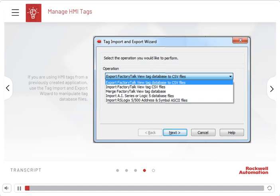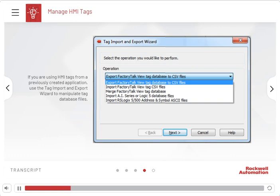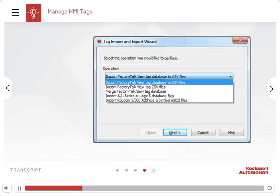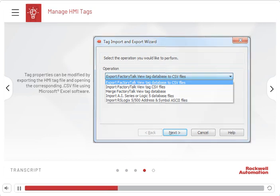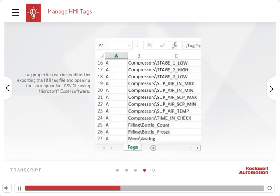If you are using HMI Tags from previously created applications, use the Tag Import and Export Wizard to manipulate tag database files. For network distributed applications, the Tag Import and Export Wizard must run on the same terminal as the HMI server. Tag properties can be modified using the Tags Editor or by exporting the HMI Tag file and opening the corresponding .csv file using Microsoft Excel software.